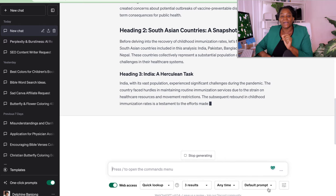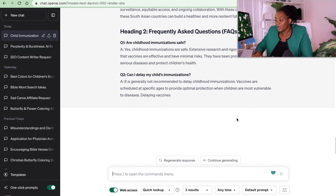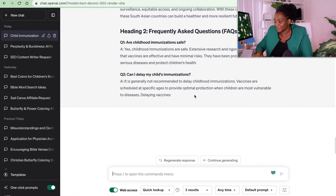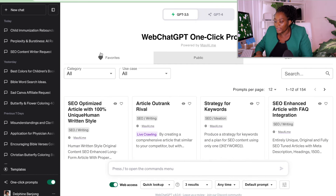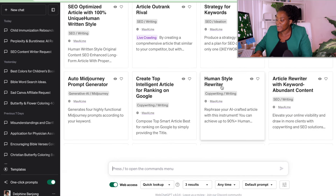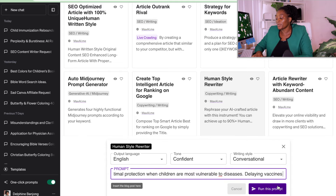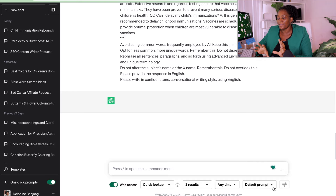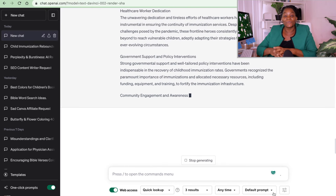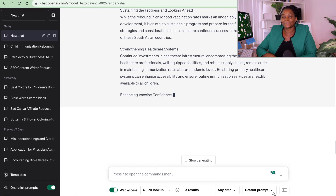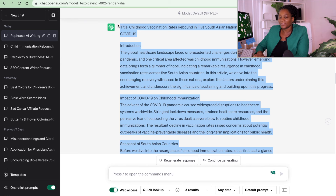Just wait for ChatGPT to do its work — it is going to write a brand new article for us. Now that we have our article, take one more step: copy this article, come to a new chat, scroll down to where it says 'Human Style Writer,' click there, and paste your article. It's going to rewrite it and make things perfect, writing the article in a human way, exactly as you and I would write it. Copy your article.